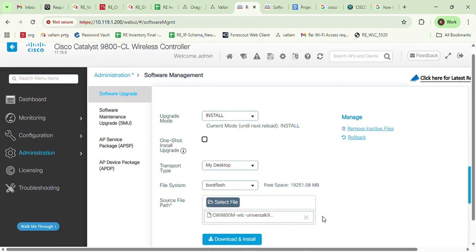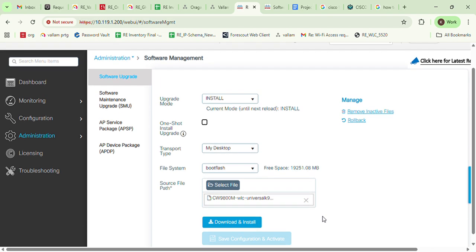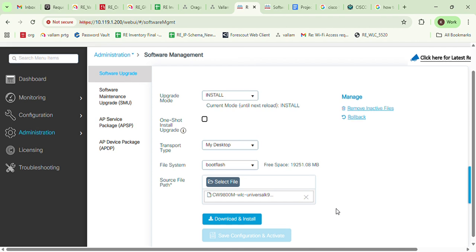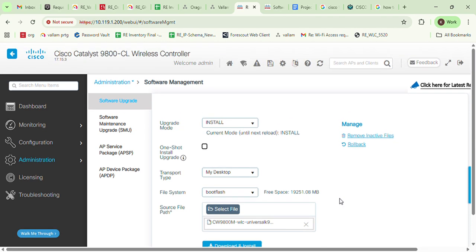After clicking Download and Install, the upgrade process starts. The WLC will reboot and then complete the upgrade. That is the process for how to upgrade the Cisco 9800 series WLC. Please watch this video, follow my YouTube channel, and I will upload the next video.